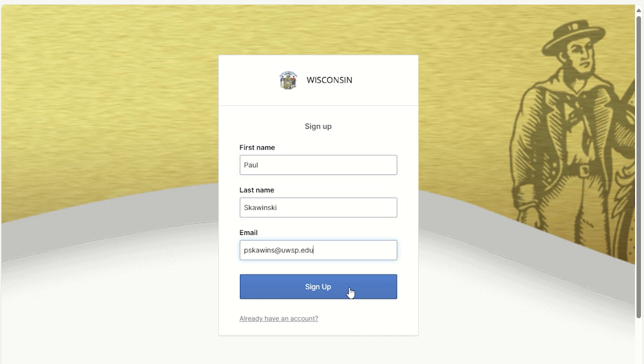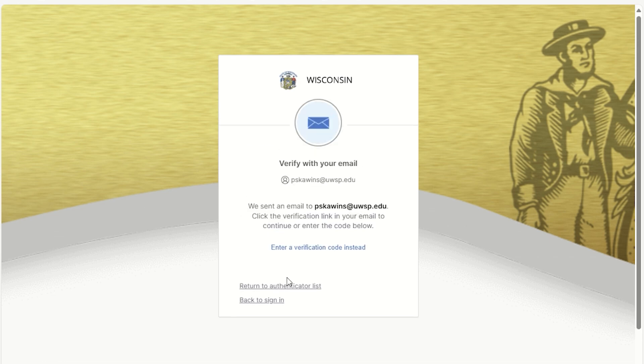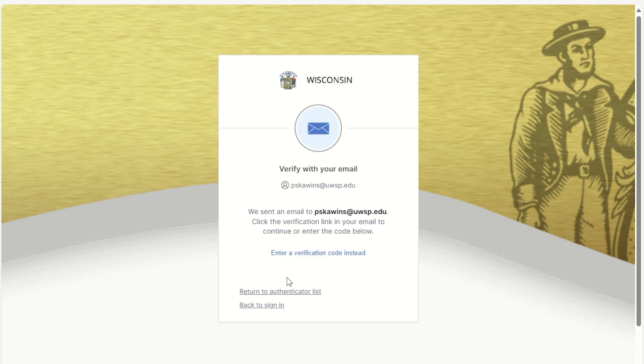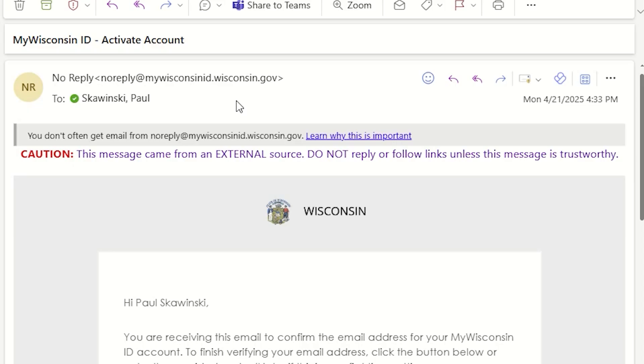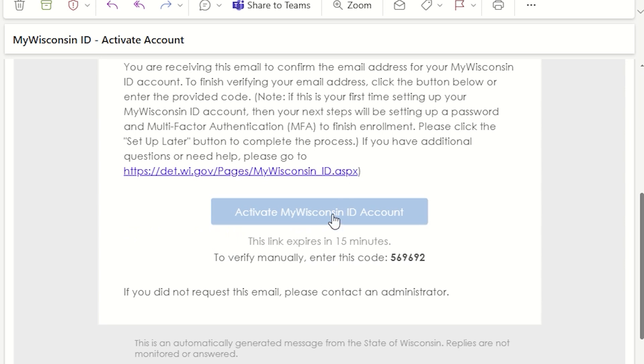The next step is to verify your email address and choose a password. Click the Set Up button under Email. This will send you an email with a link to activate your new account. Open that email and click the Activate MyWisconsinID account button.